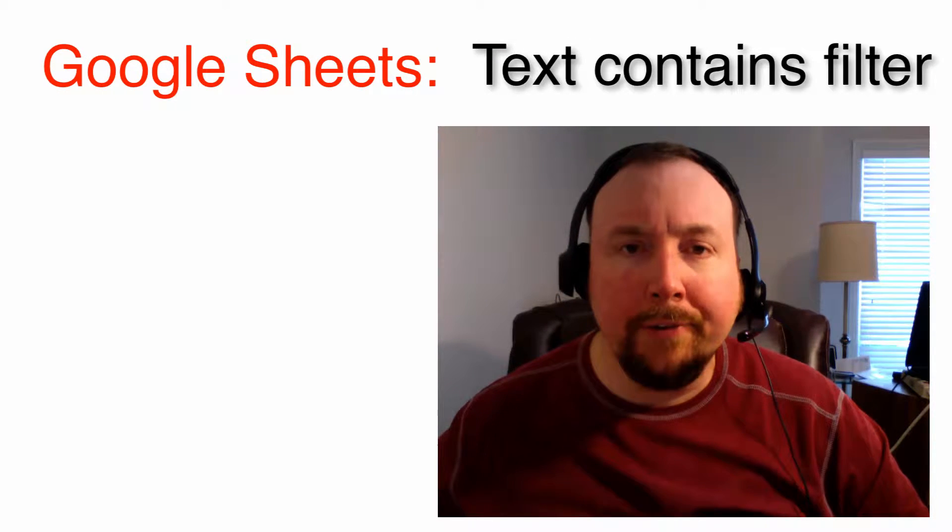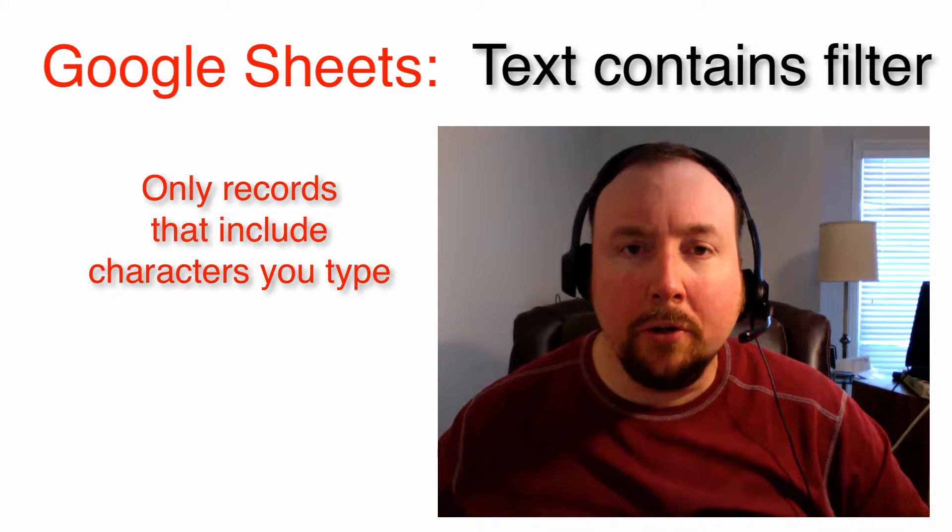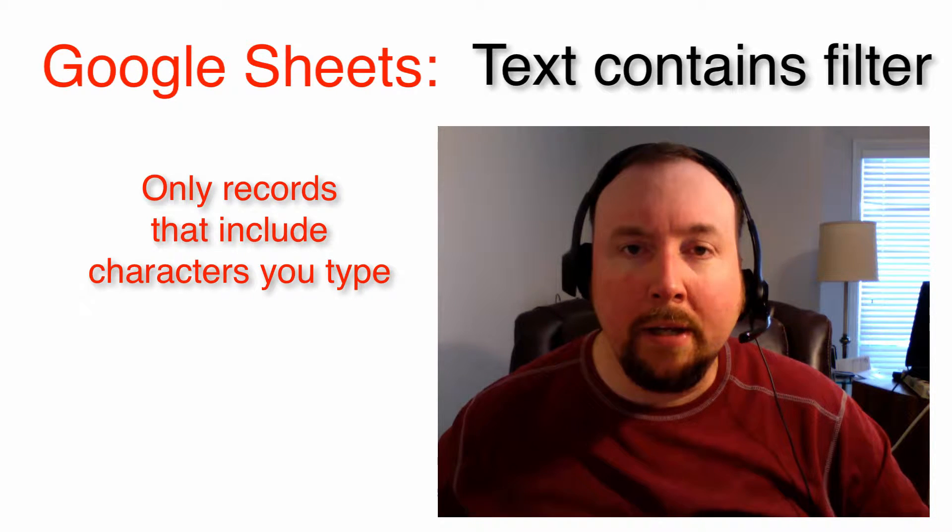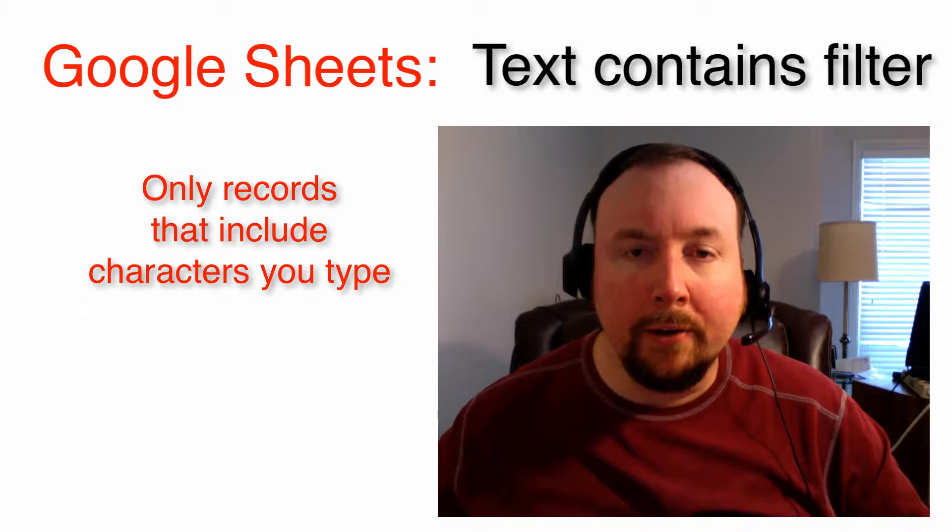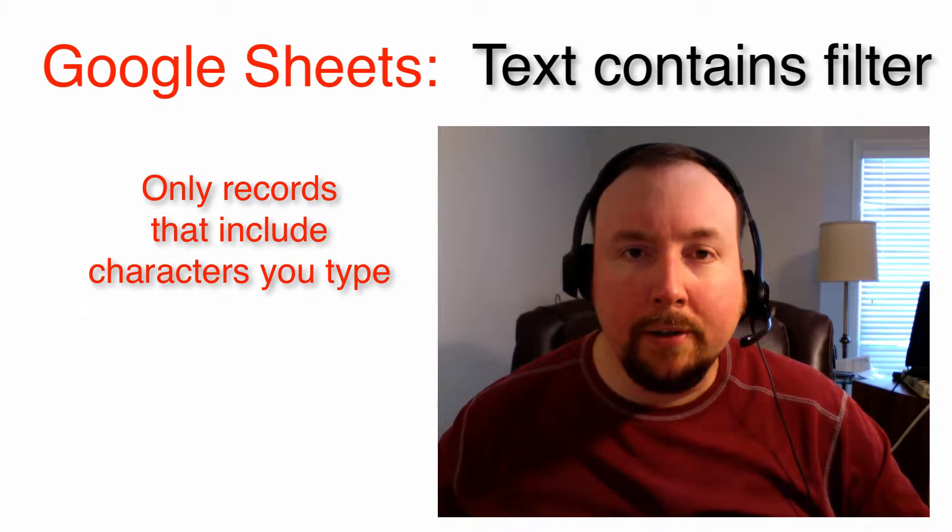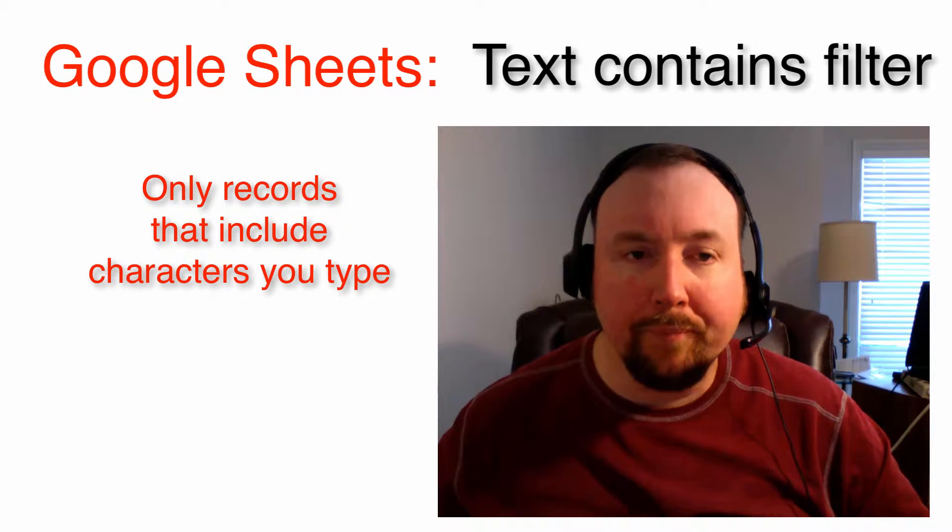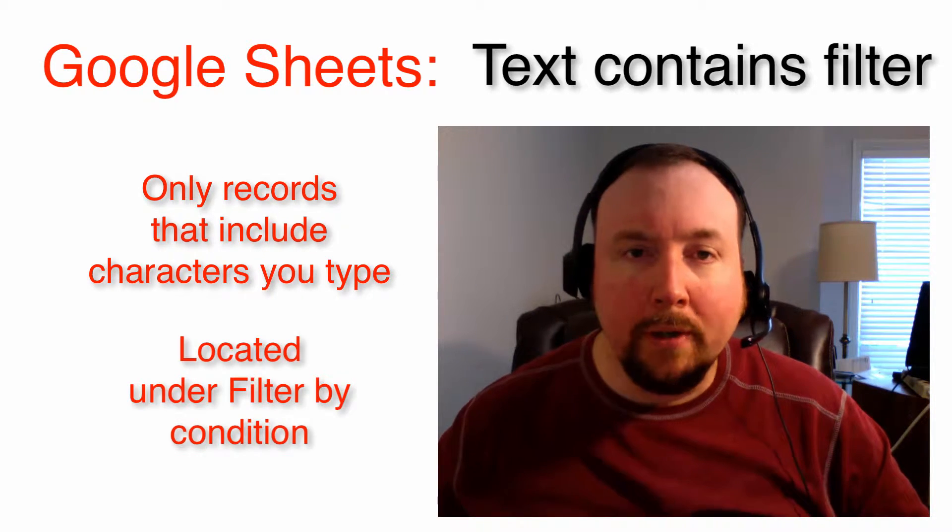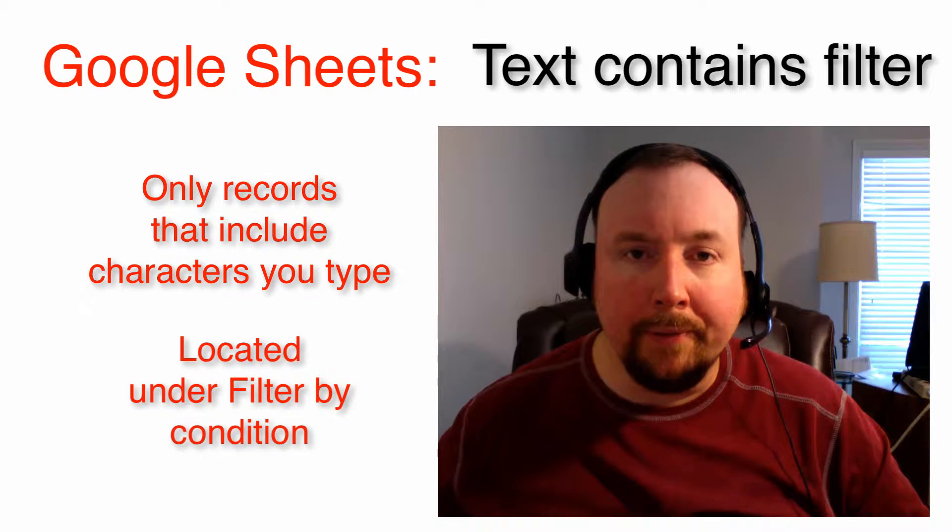TextContains allows you to only include the records in your filter that have the same string of characters as those you entered in the text box for the filter. It is located under Filter by Condition.